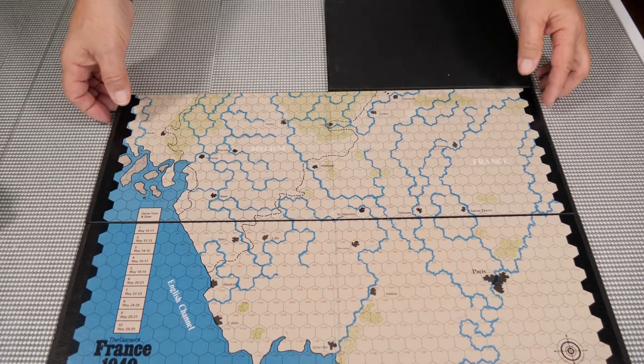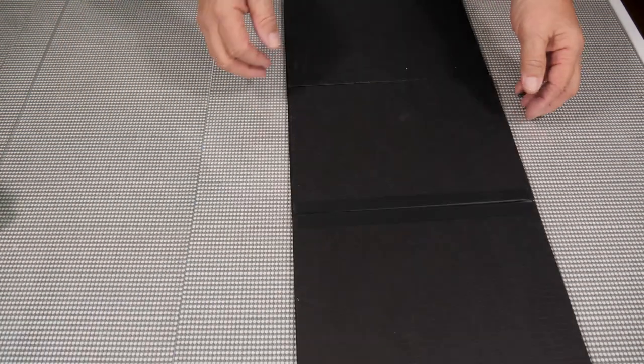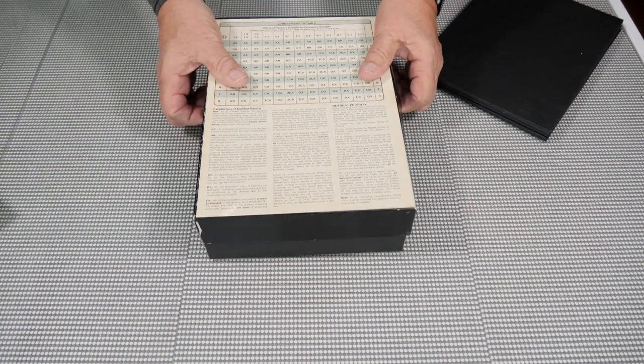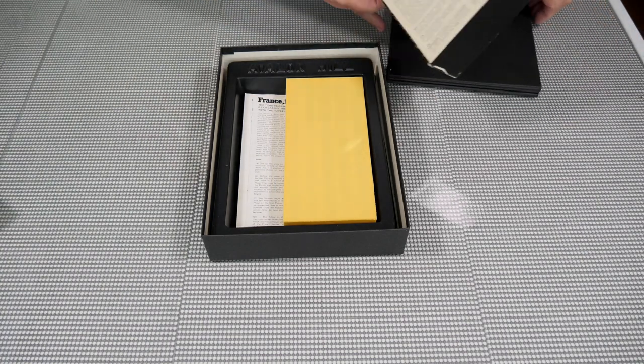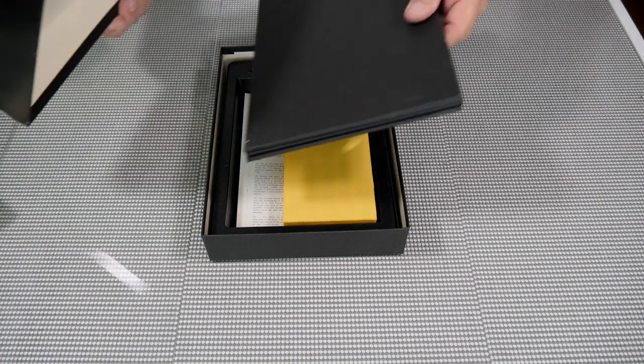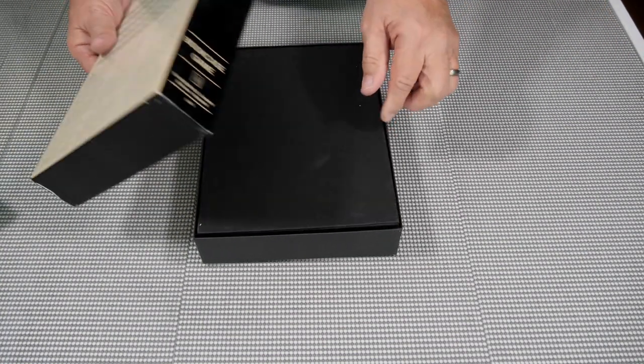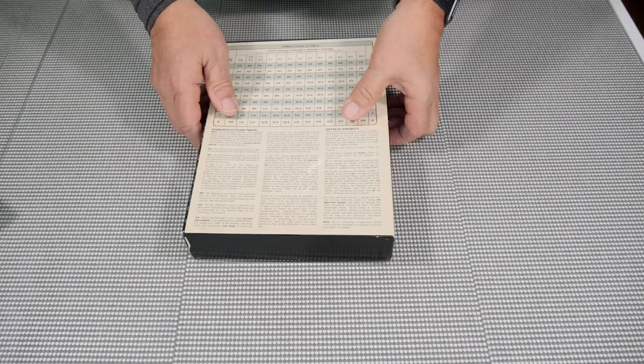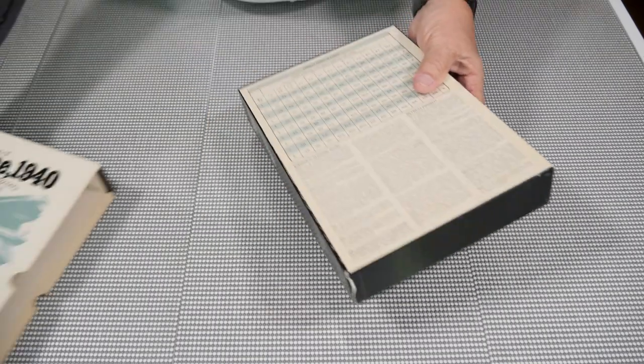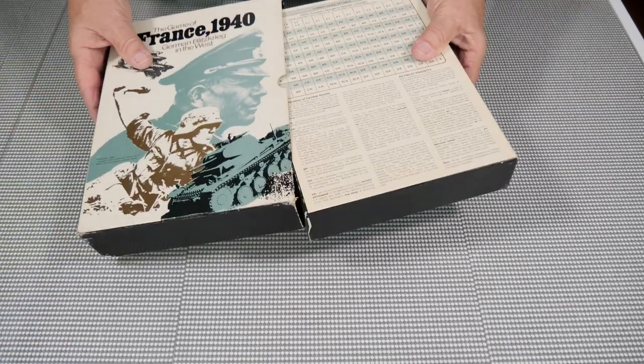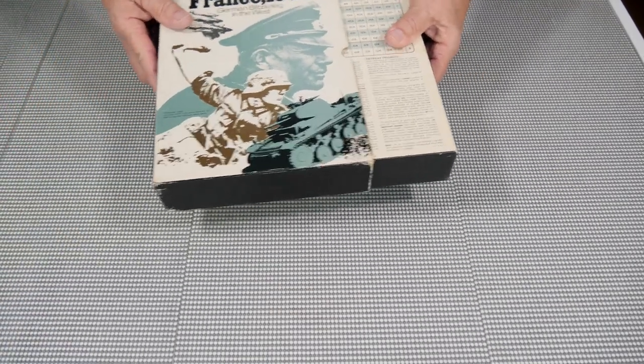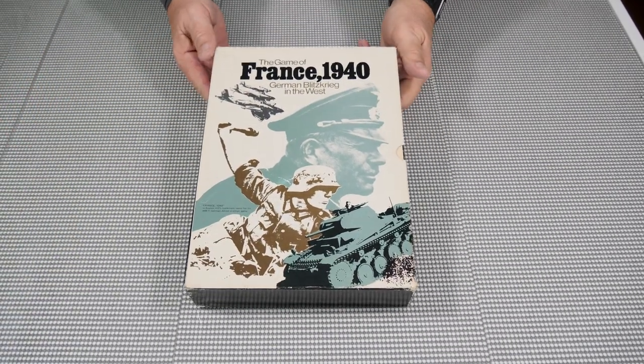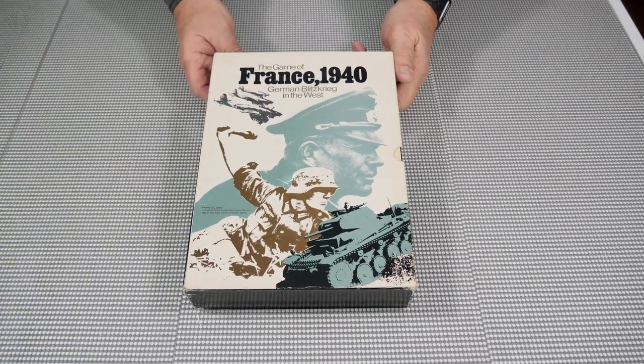So yeah, I think I lucked out on this game. This is actually a nice looking game. So we will put this back in here. So there it is.